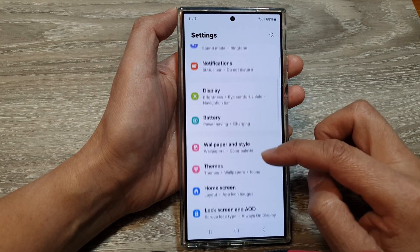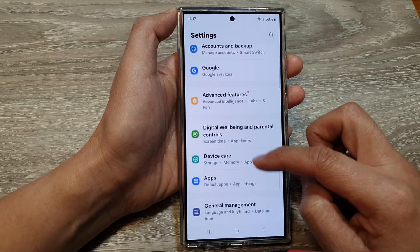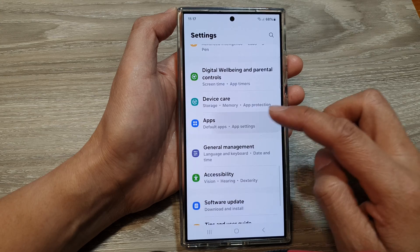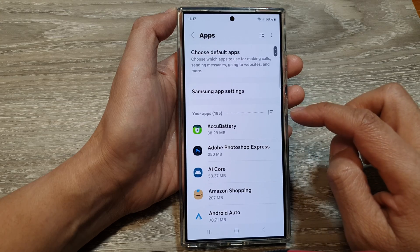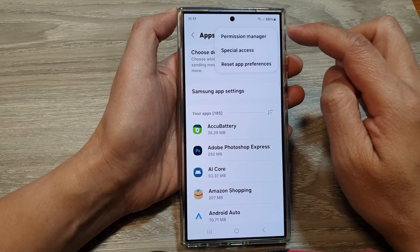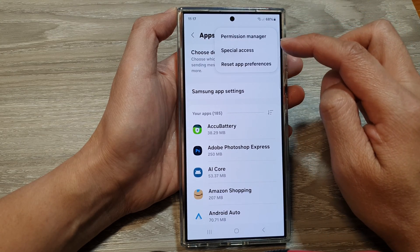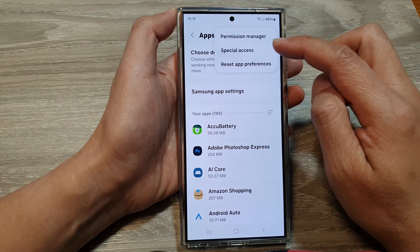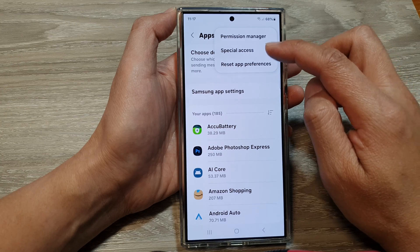Next, scroll down and then tap on Apps, and then tap on the More button. From the pop-up, tap on Special Access.